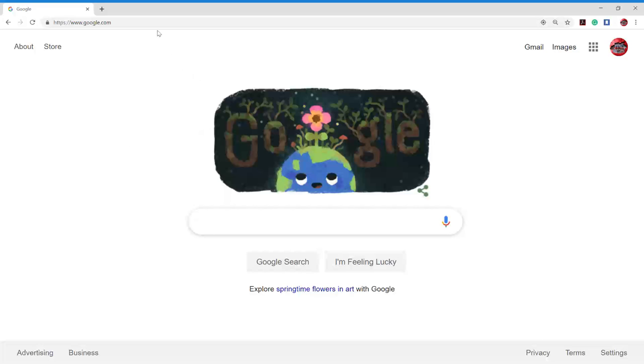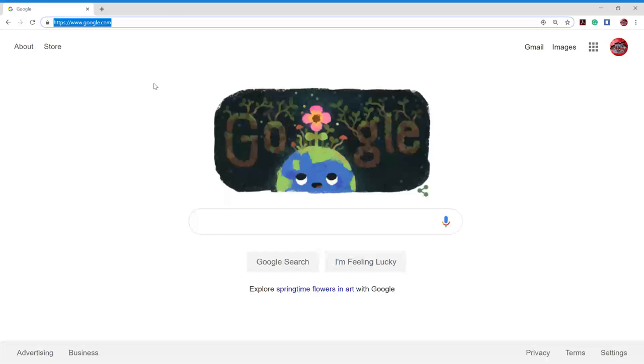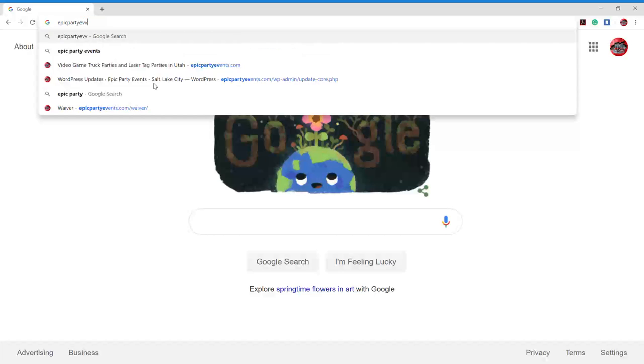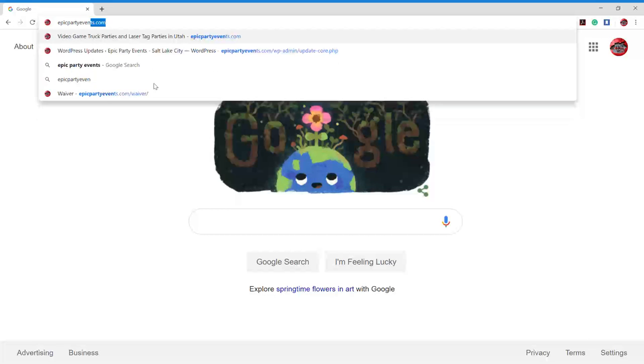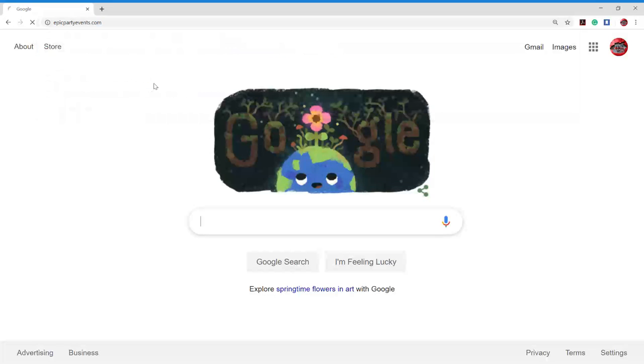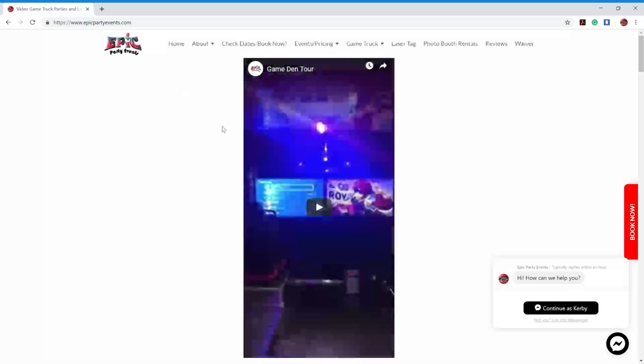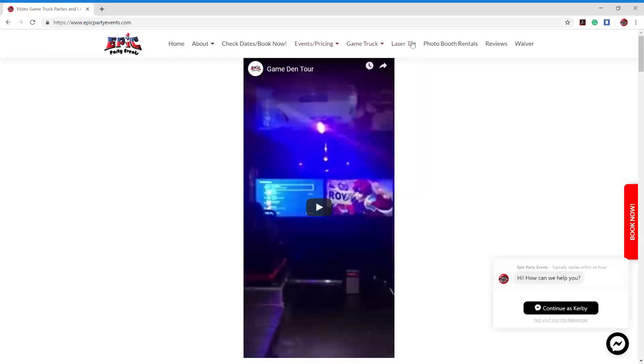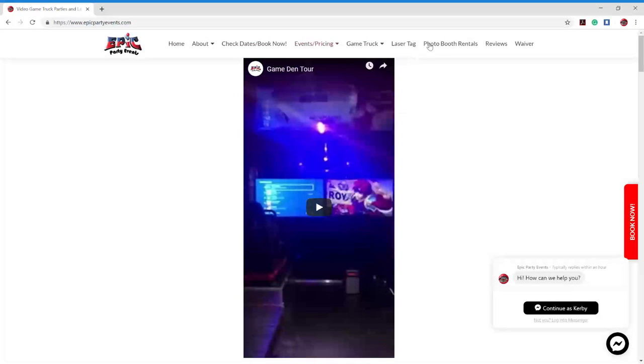The first thing you're going to do is come up to your bar here. You're going to type in epicpartyevents.com. Once you do that, hit enter. You'll get to our website, of course. Right up here at the top, you're going to see our navigation bar. You're going to go way over to the end where it says waiver and click on that.